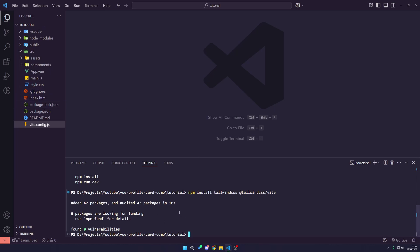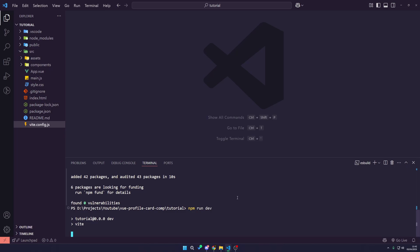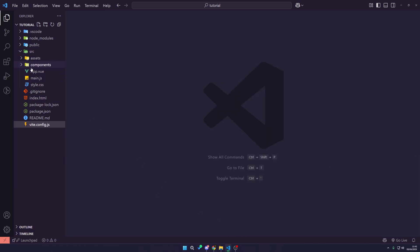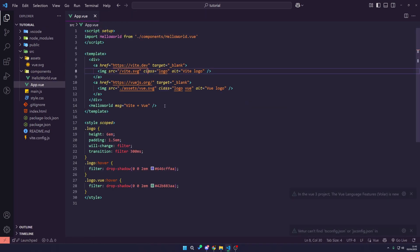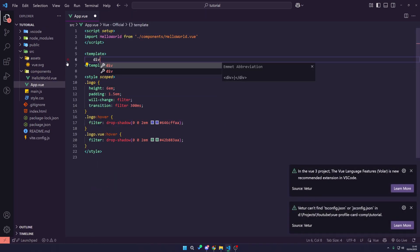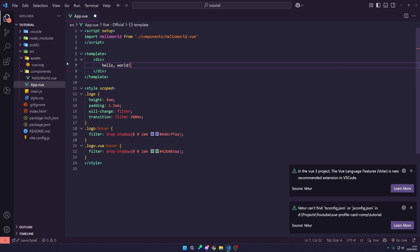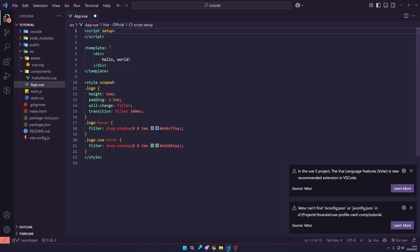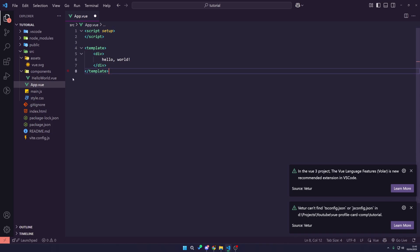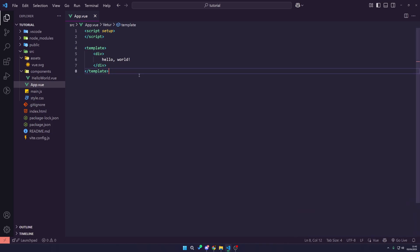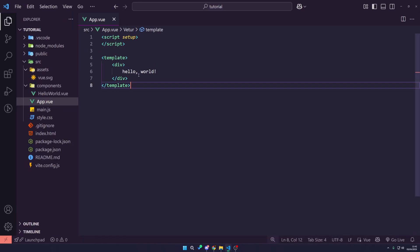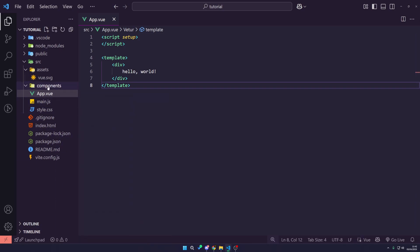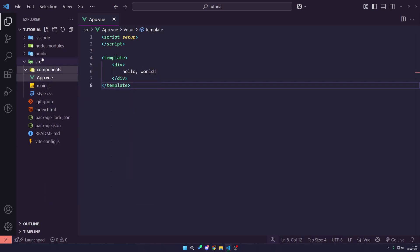Now the next task is to actually get this running, so I'm going to say npm run dev. This is going to create a development site ready to go. Once that's loaded, I'm going to come in and delete a few things. I'll delete everything within the app and just write an empty div with hello world. I'm going to delete the hello world component import, delete the styles since we're using Tailwind, and delete the hello world component and assets.